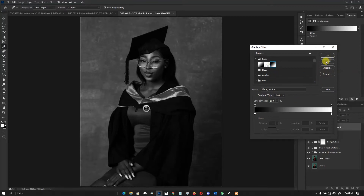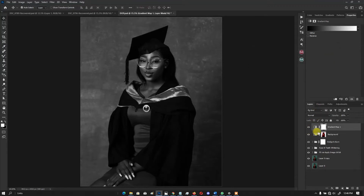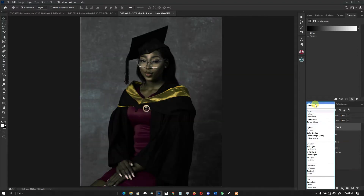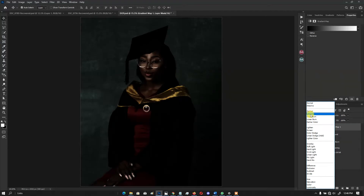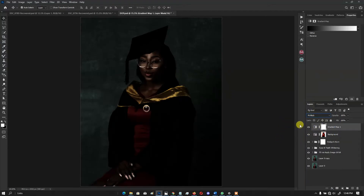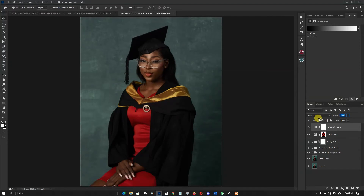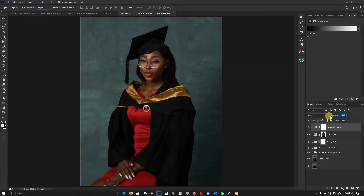Click OK, then change the blending mode to Multiply. You can see the image is a little bit more contrasting. Next, reduce the opacity — an opacity of 12 will be okay. Let's check the before and after.